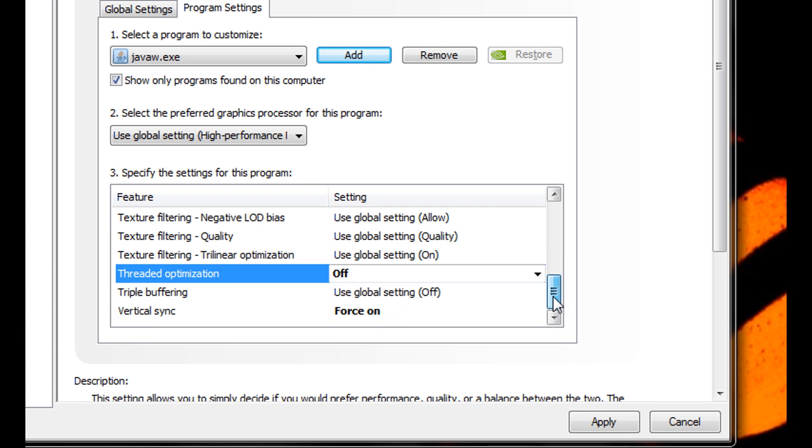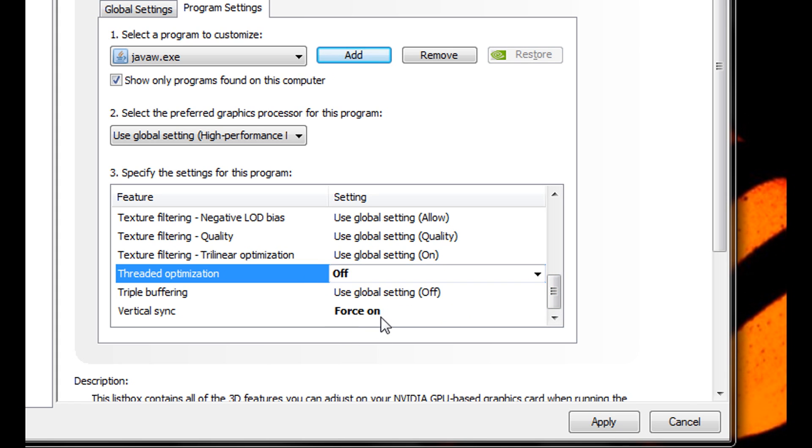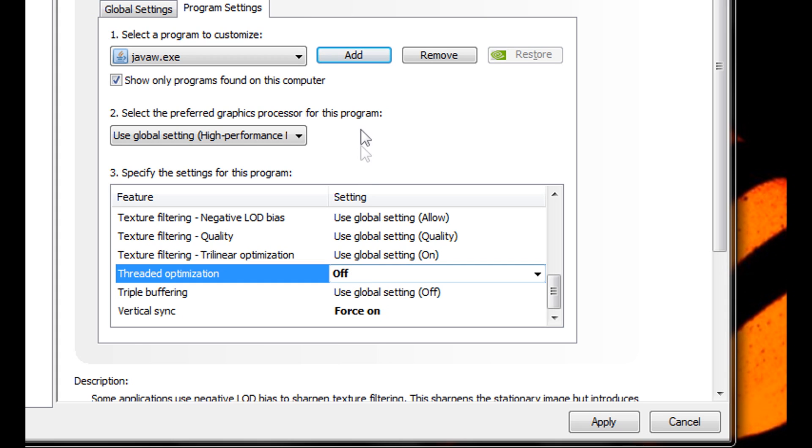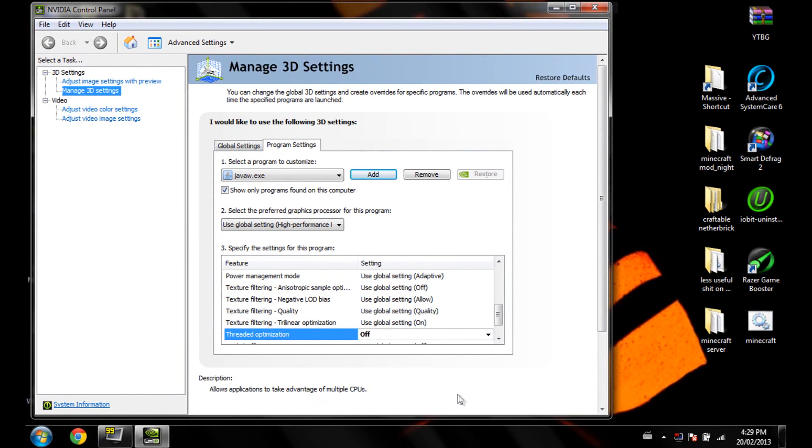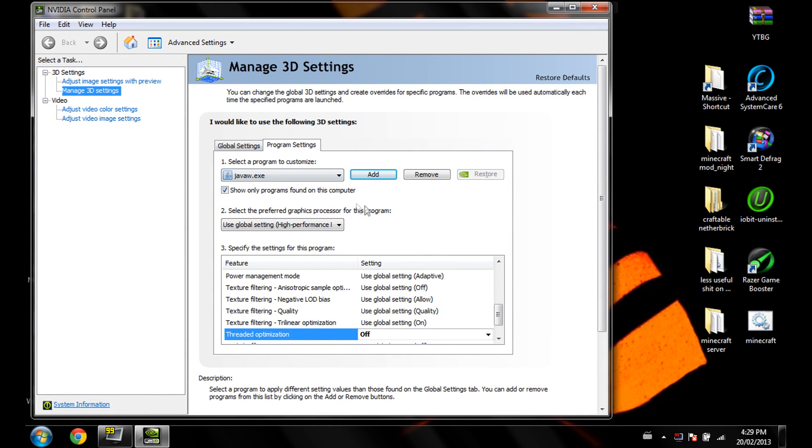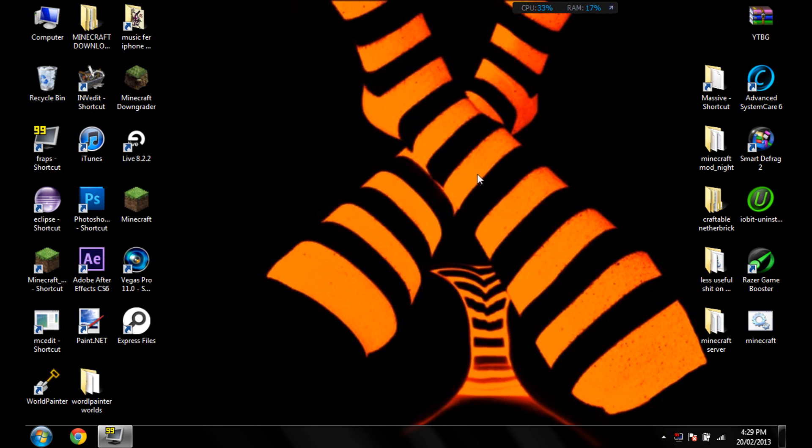So once you put these two like this, force on or in your case might be just on and off, you're done. So just click apply. Let it apply. And then you're done. So just exit out of there.